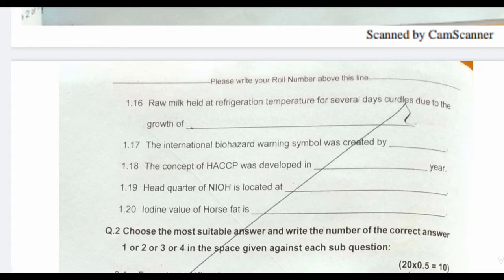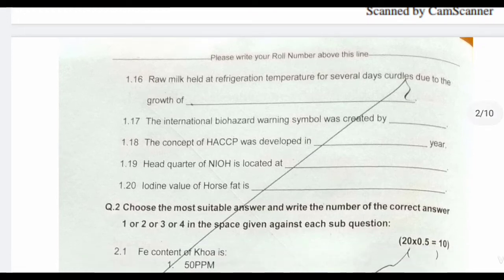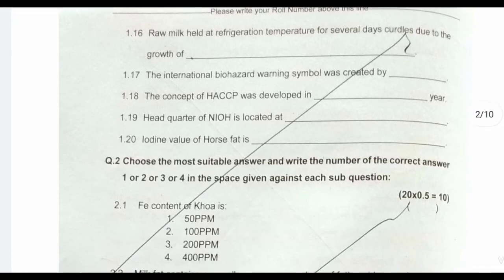Next question: the international biohazard warning symbol was created by — the symbol was created by Charles L. Baldwin and Robert S. Runkle. Next question: the concept of HACCP was developed in which year — it was developed in 1960.